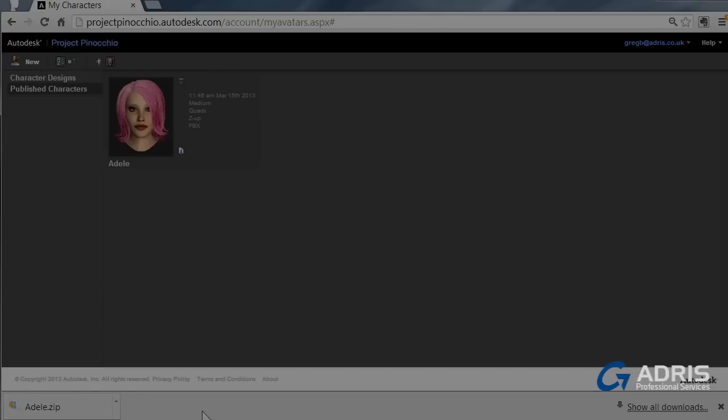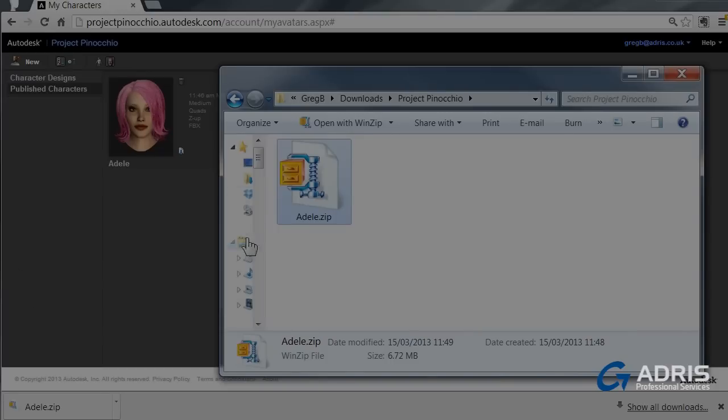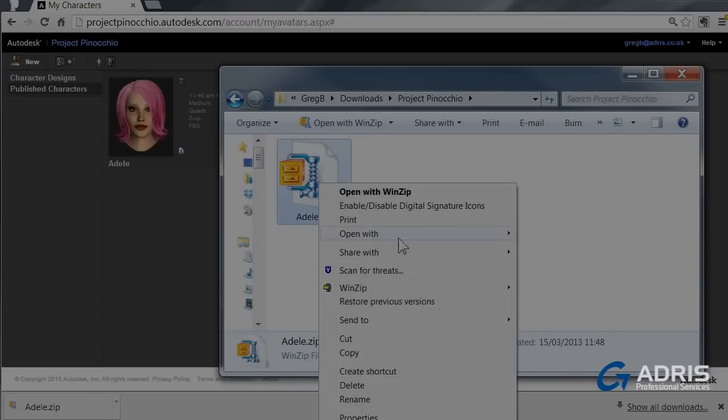Once your zip file has downloaded, you can open it up in the folder. You can then extract it.